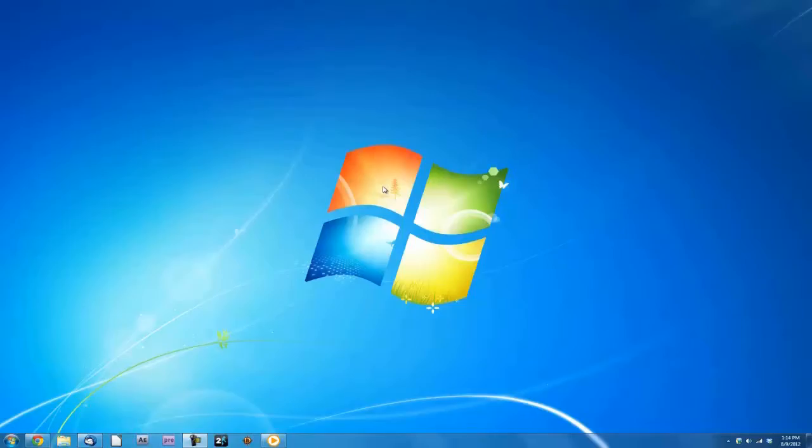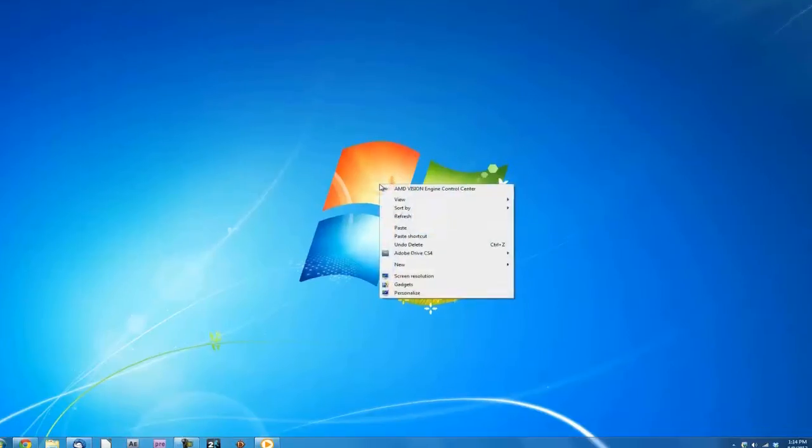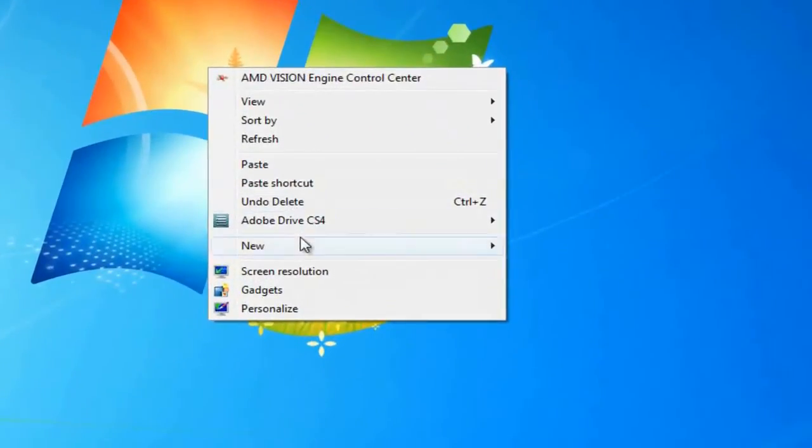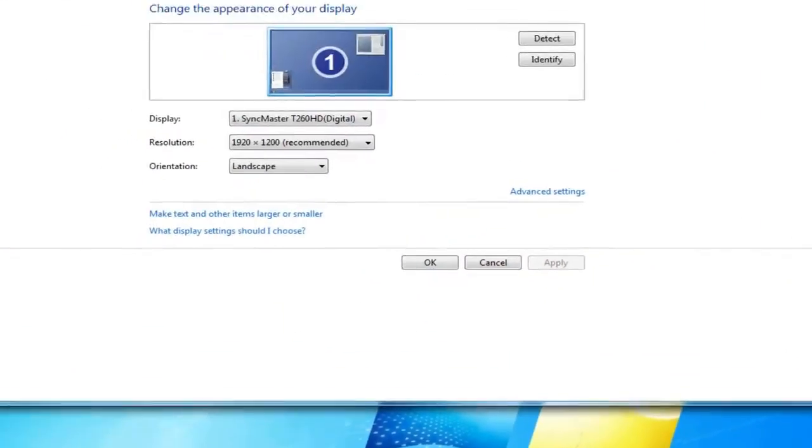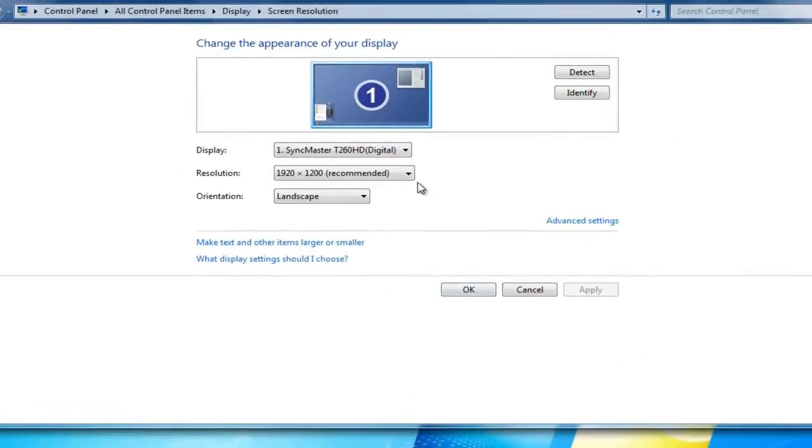Right-click on your desktop and choose Screen Resolution. Change your resolution to 1280x720 and click Apply.